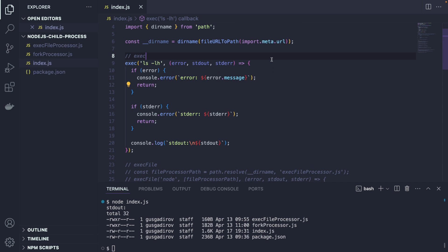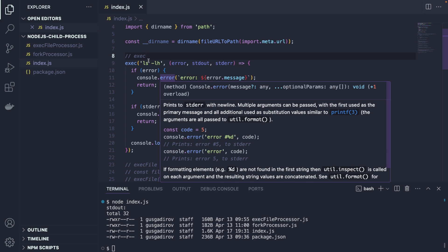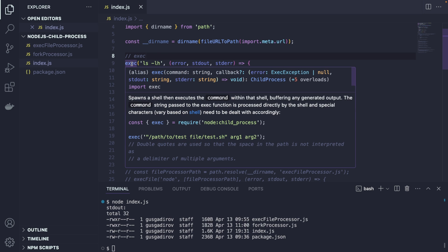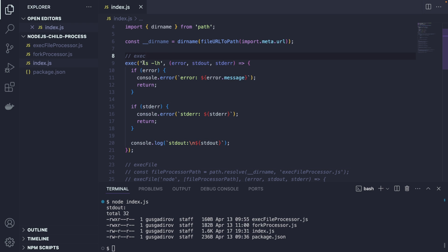Now, this didn't spin up a new node process, because what we're doing is we're using exec, but we're simply running a command in the command line. We're not targeting any node process here, or node script.